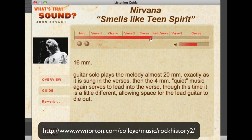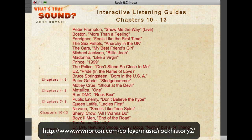So in summary, you want to go to the What's That Sound Study Space website — the URL is below — and download the interactive listening guide. Once you've done that, you can go into the What's That Sound Study Space website to download individual songs, either from the iTunes store or from the Amazon store.